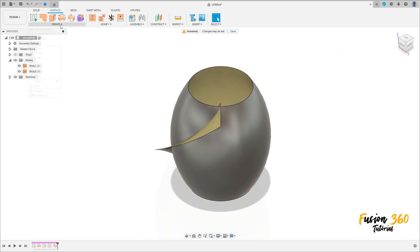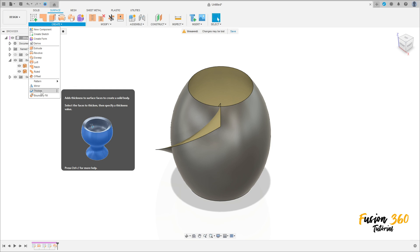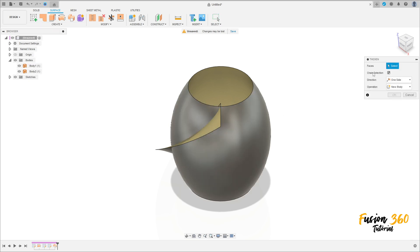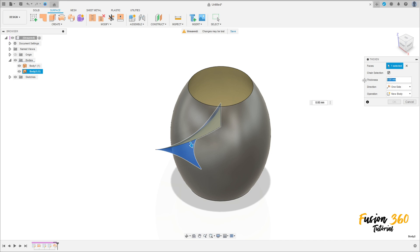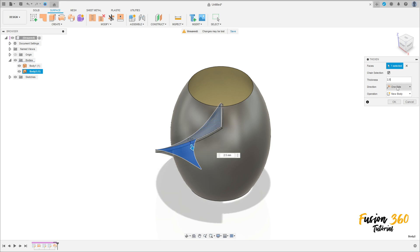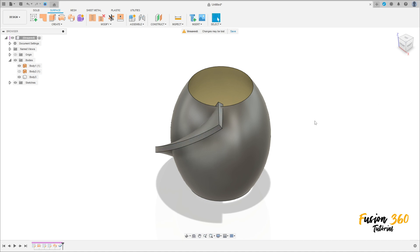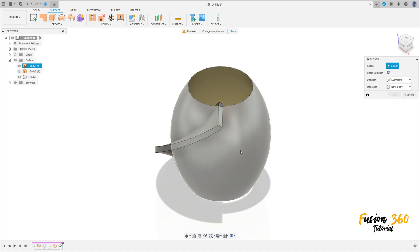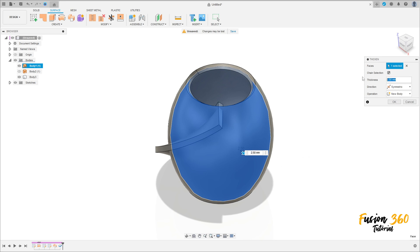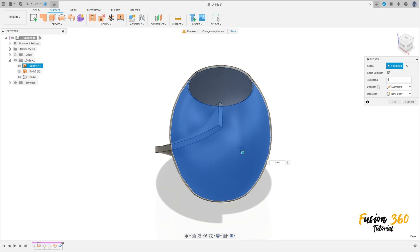Now go to create and select thicken, select this face here. The thickness is 2.5 millimeters, direction symmetric, operation new body, press OK. Go to thicken again — the face is this face here, thickness 1 millimeter, direction one side, and press OK.